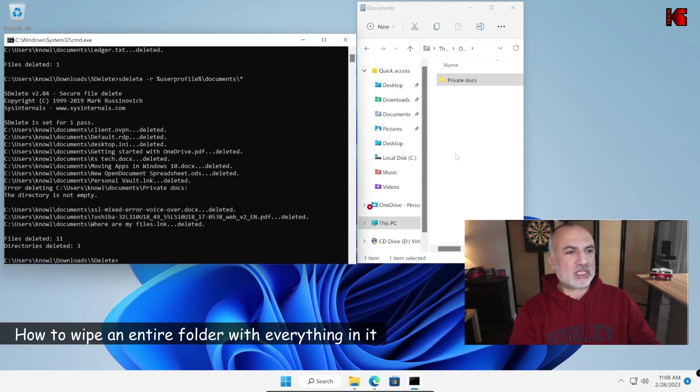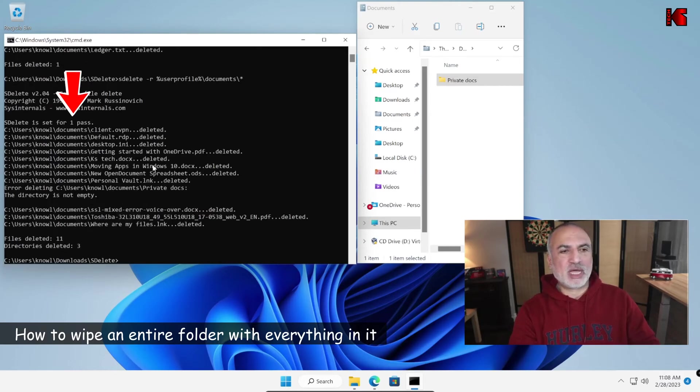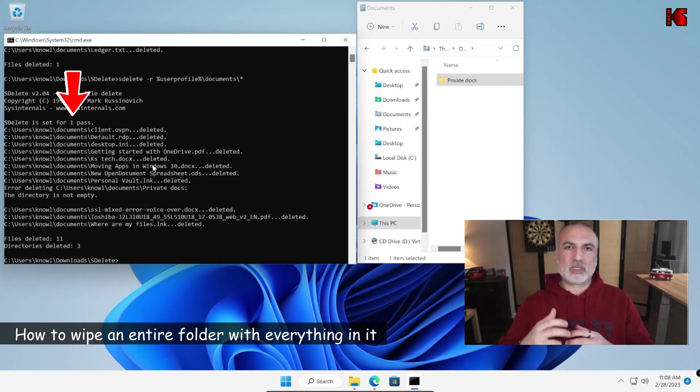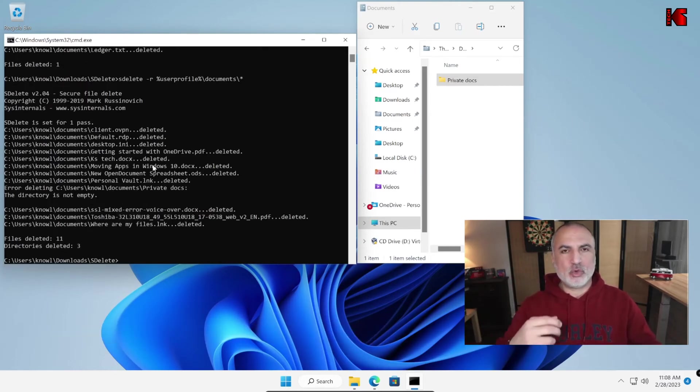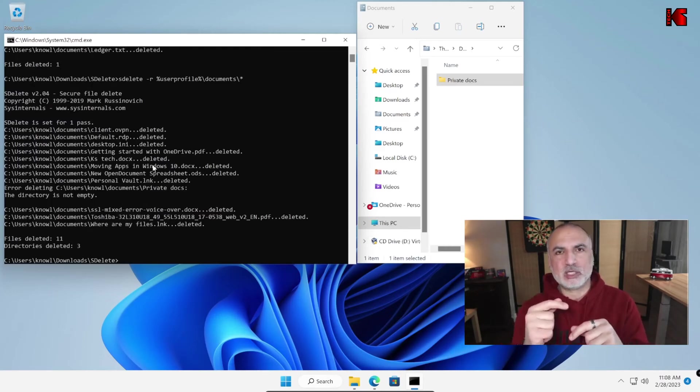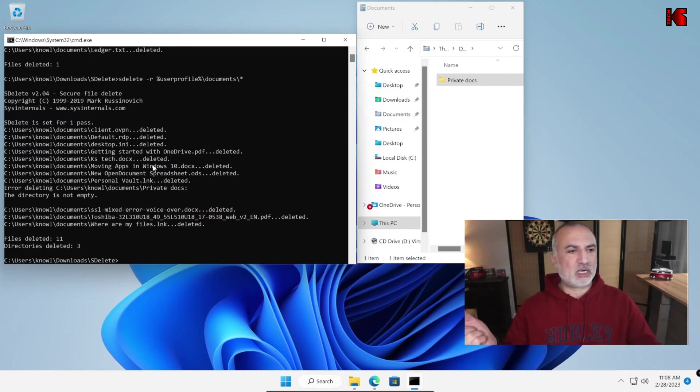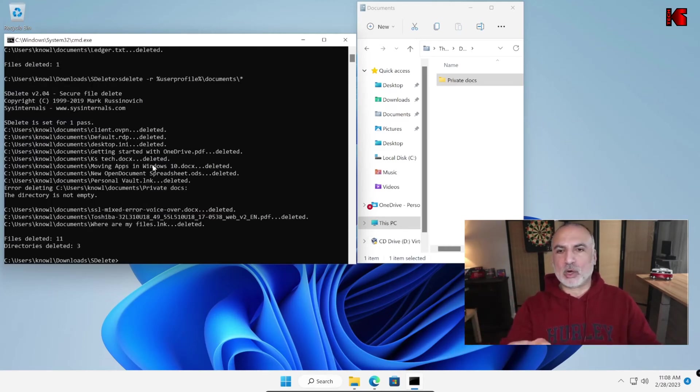By the way, you notice here that SDelete performed one pass when it wiped the files. If you wanted to perform multiple passes, you can use the minus P option and then followed by a number. So I'm going to put it here when I wipe this private docs folder.